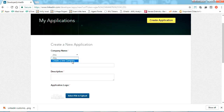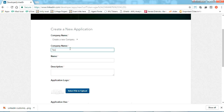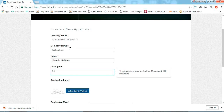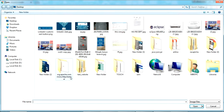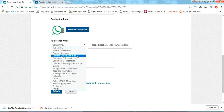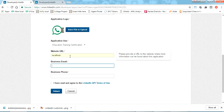This will be your screen for creating a new application. Just give anything here for the name — I am giving 'LinkedIn Java Test Testing'. It's asking for an application logo, so just put any logo. I have uploaded the image. Now it's asking the application use — I am selecting 'Education Training Certification'. It's asking a website URL. I am not giving a genuine URL, just giving localhost.